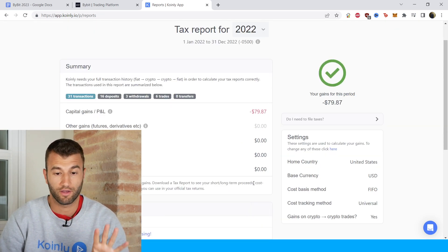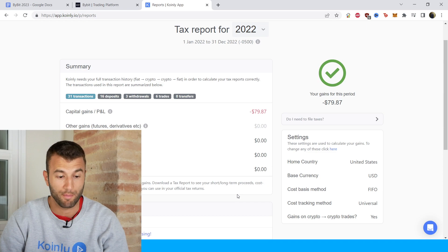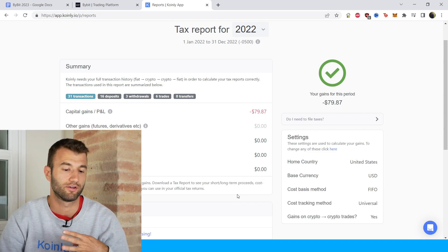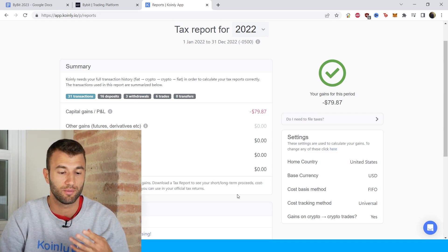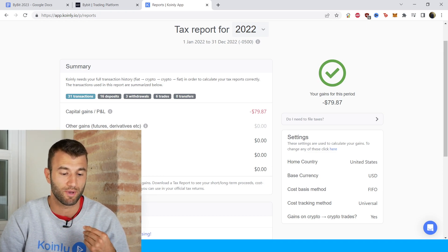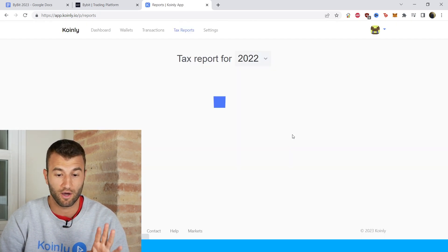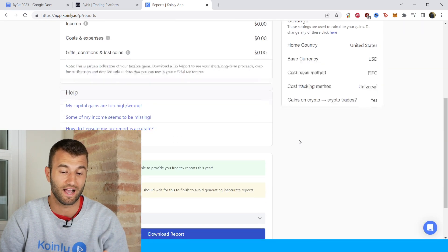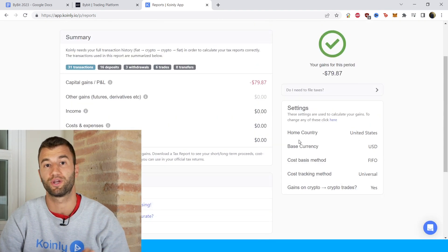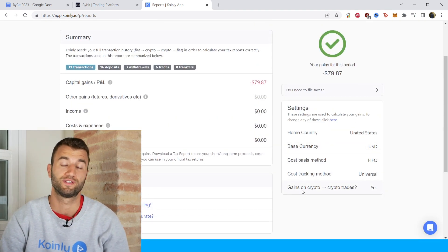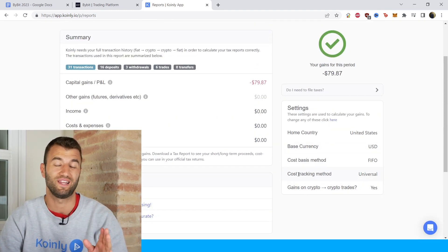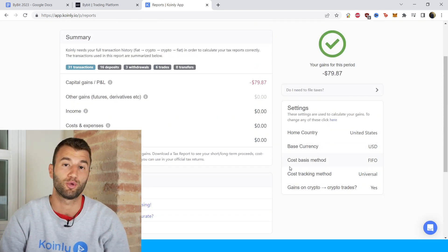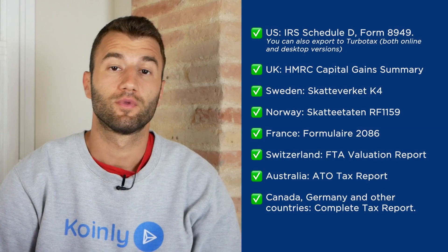Once you have everything and you're happy with it, you can look at your capital gains, your other gains, your income, and your costs and expenses. Scroll on down and select a tax report appropriate for your needs — we have plenty of different documents to choose from.